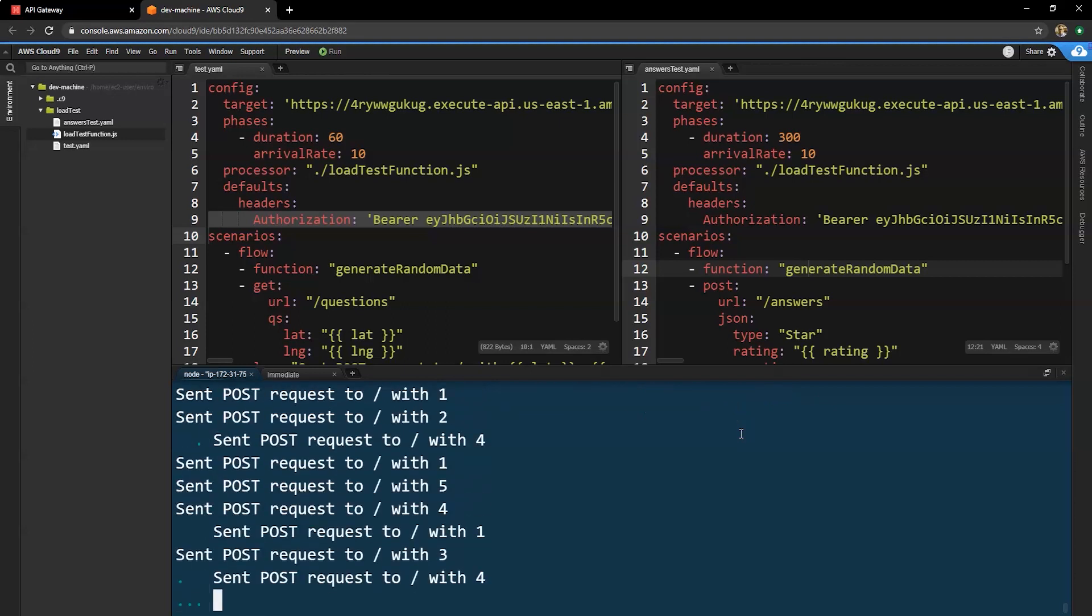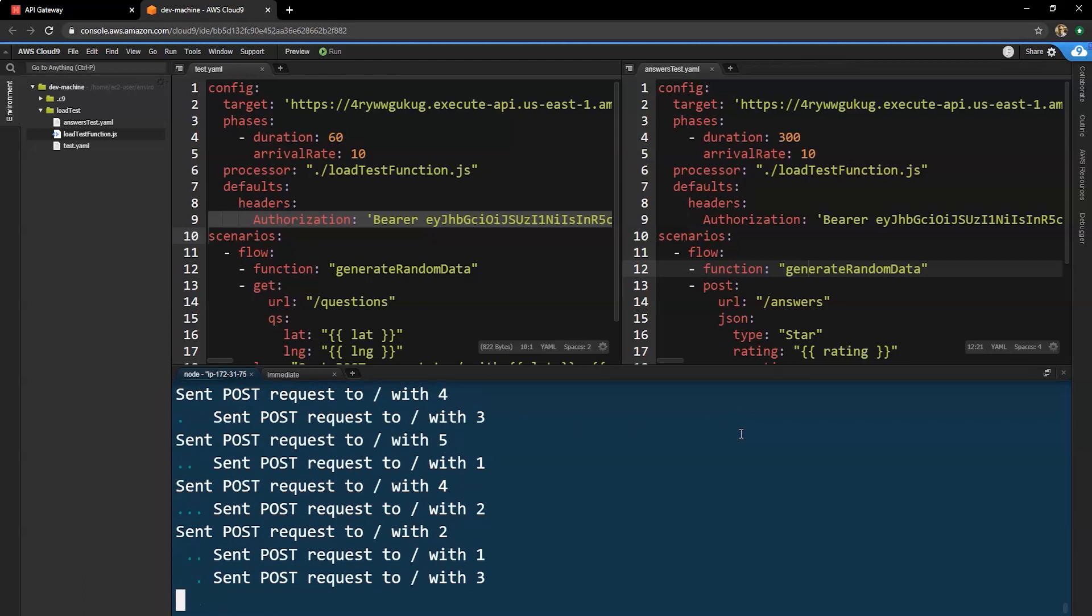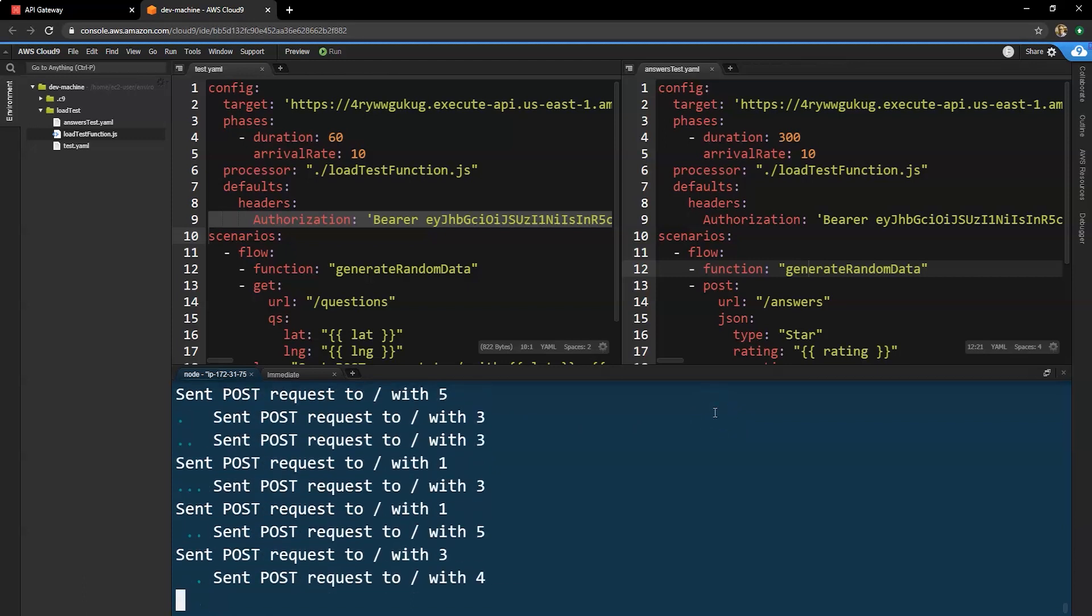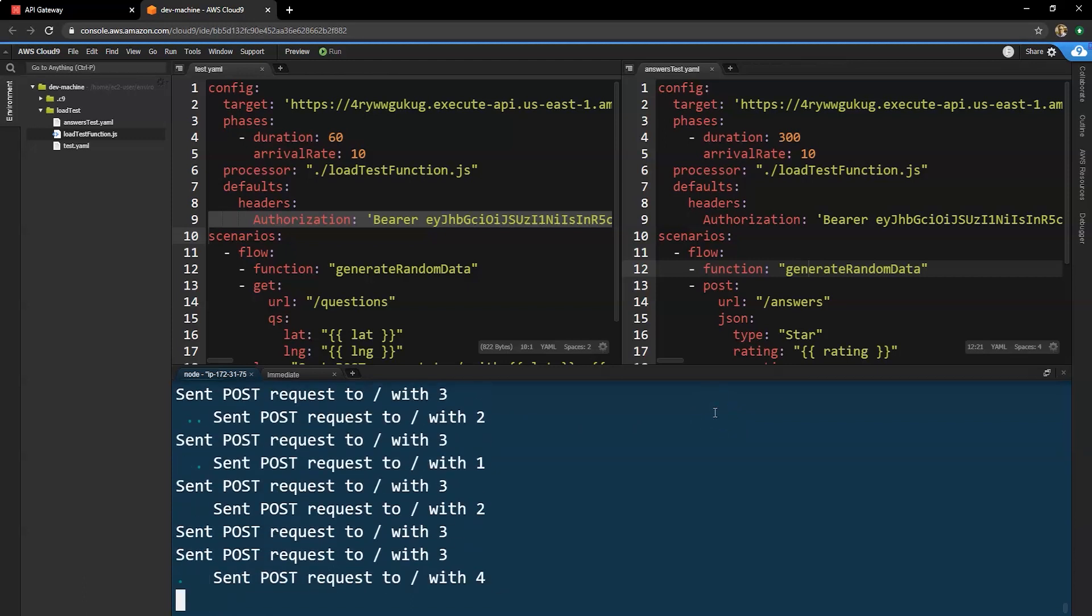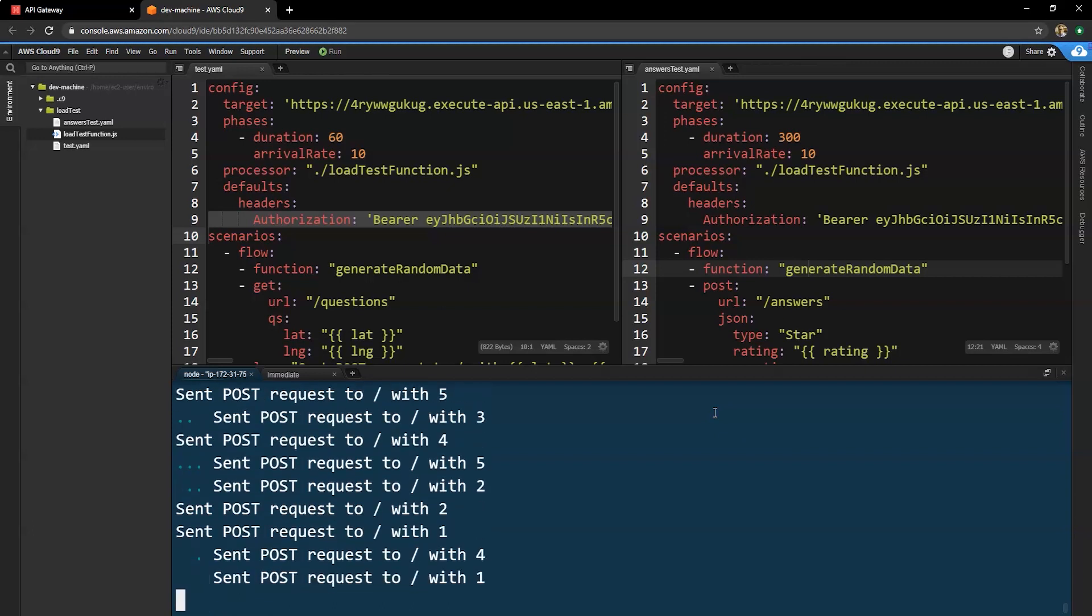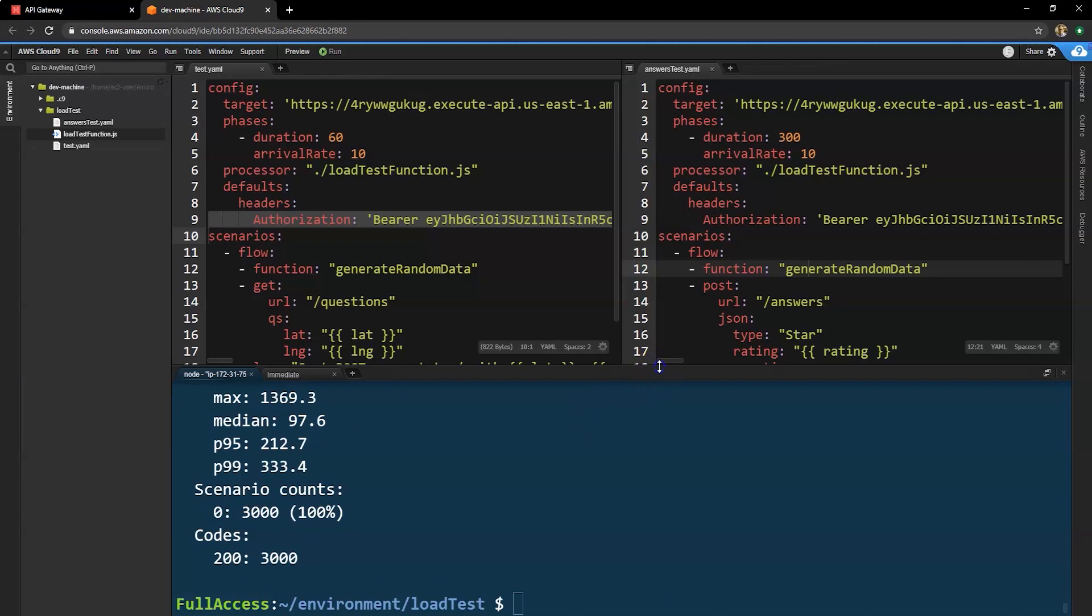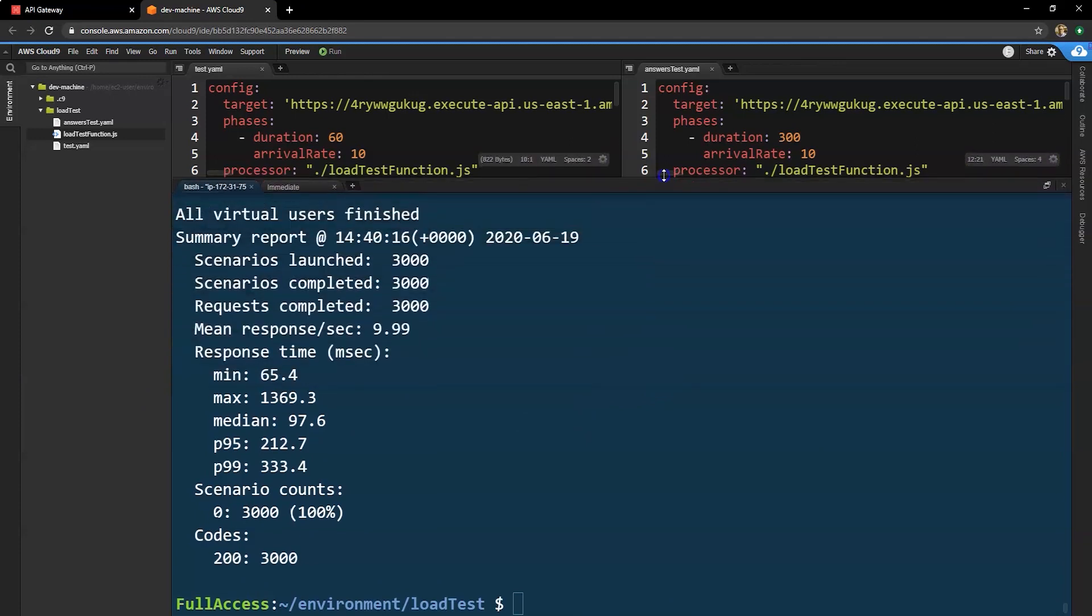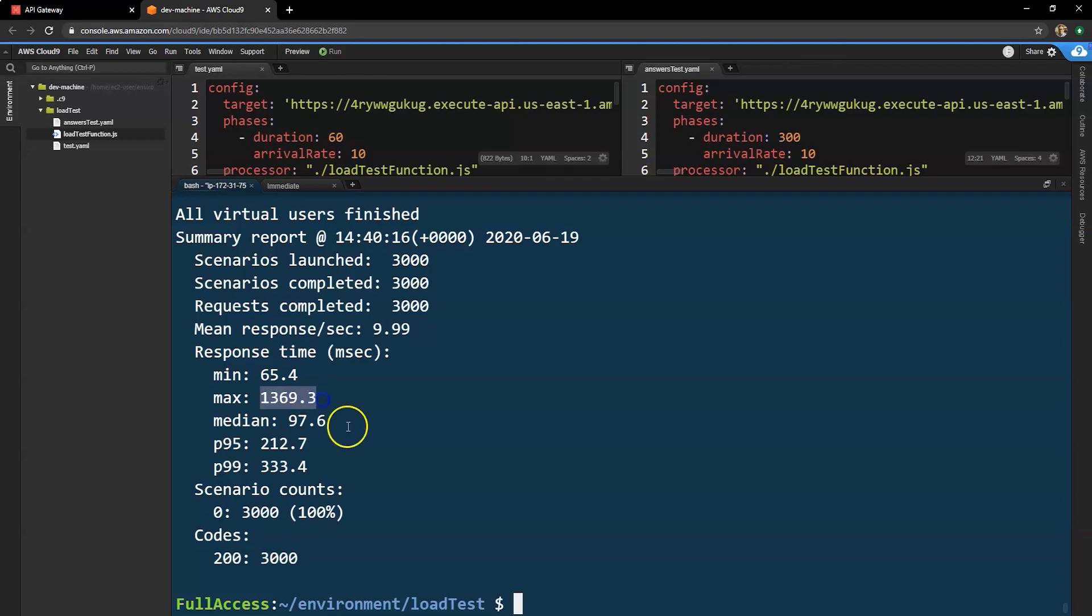That's going to run for five minutes. So what this is doing is it's submitting answers with a rating of one to five randomly for a period of 300 seconds, 10 different answers per second. So once this is finished, let's take a look at the results of the test. Overall, we can see there are 3000 scenarios launched. And our fastest response time was 65 milliseconds. Our slowest was over 1.3 seconds. We'd want to look into why that was so slow. And our P95 is 212 milliseconds. And overall, we had 3000 requests, all successful with a 200 response code.